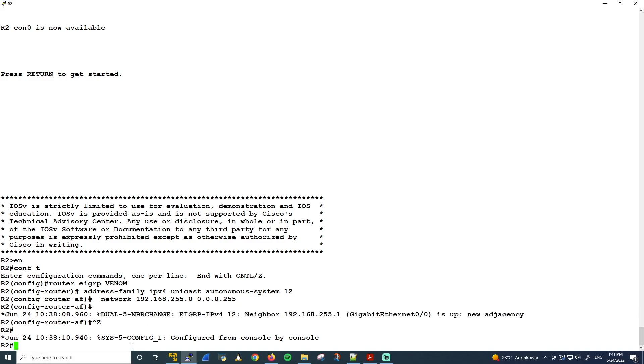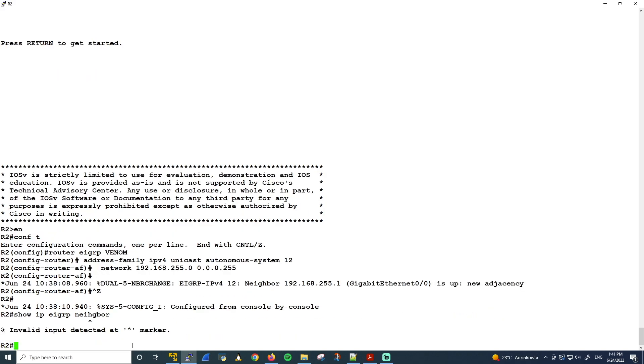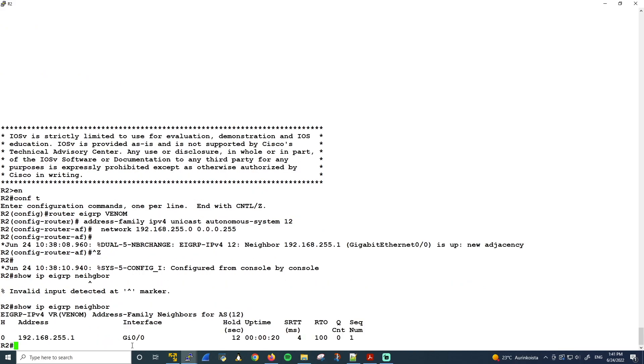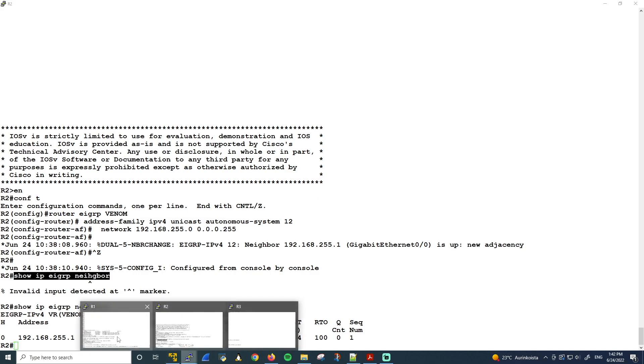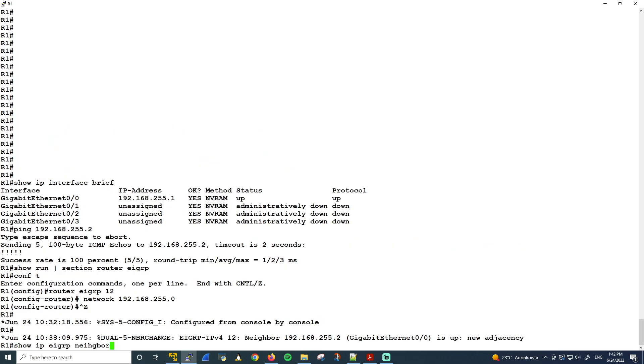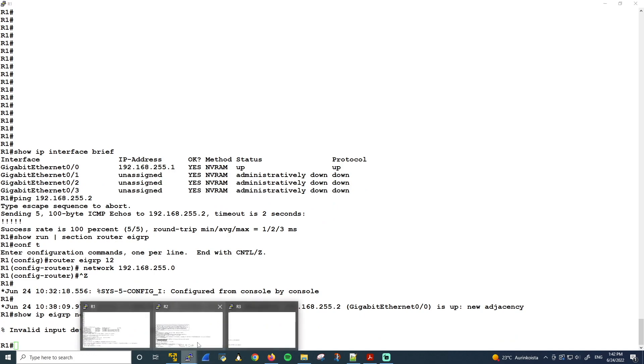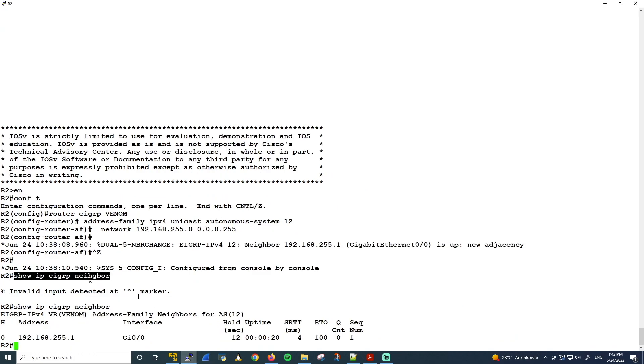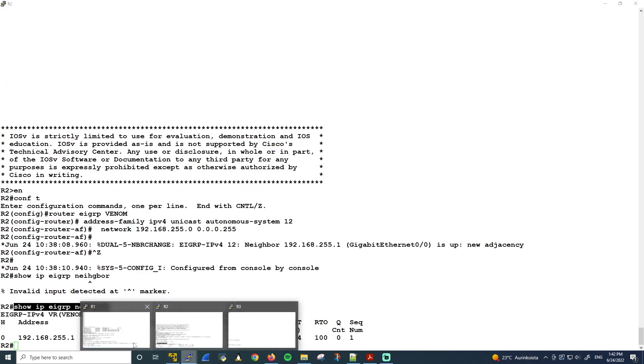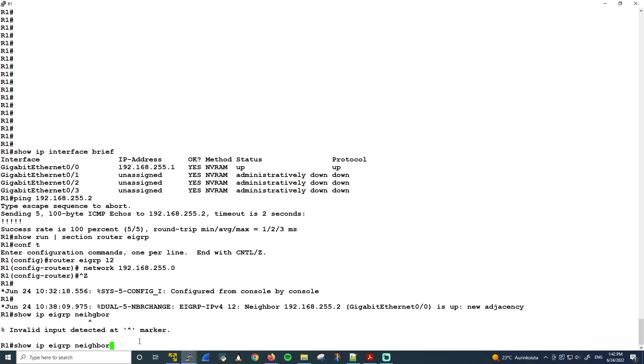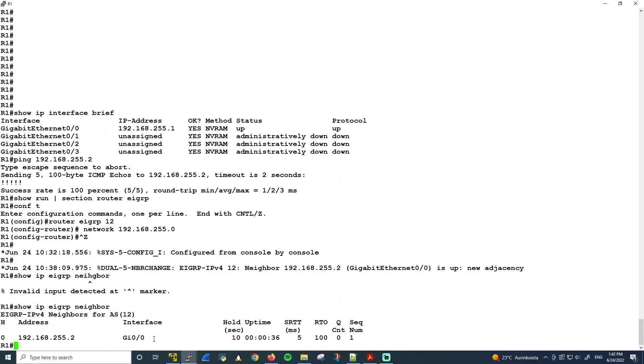So we can verify show IP EIGRP Neighbor. And I mistyped it. Like that. And let's just check on the other side as well. Let's try that again. There we go.